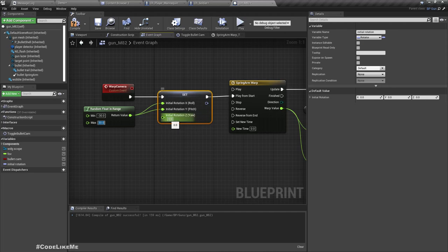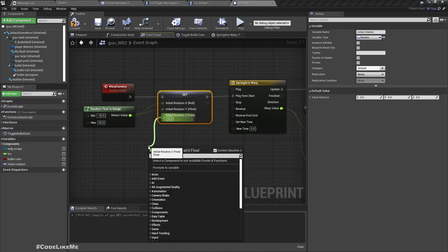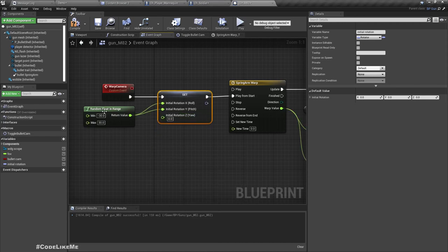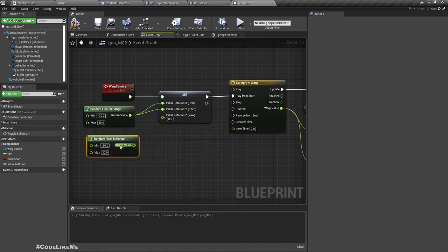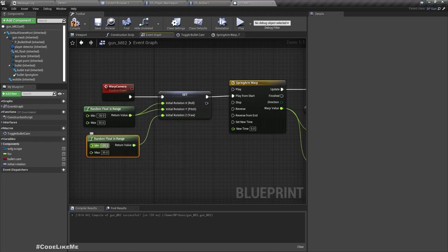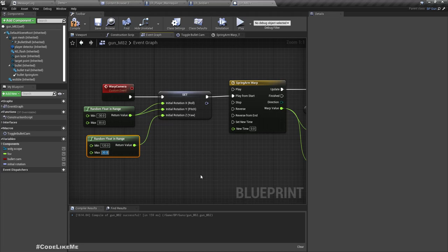Some value. And for the yaw, let's say another random float but 120 to 270.